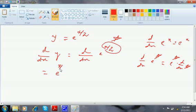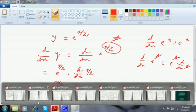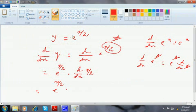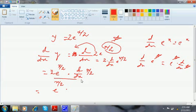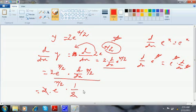So this is e^(x/2) into d/dx of (x/2). There was a 2 in the question, so the 2 will come out as it is a constant. That is equal to 2 into d/dx of e^(x/2), which gives 2 into e^(x/2) into d/dx of (x/2). Now d/dx of (x/2) is 1/2, so the answer is e^(x/2).